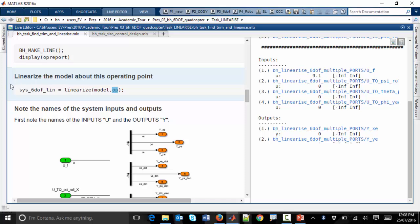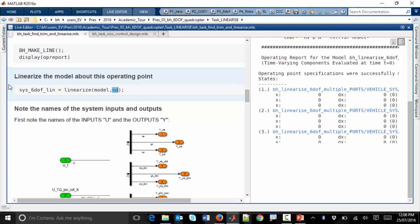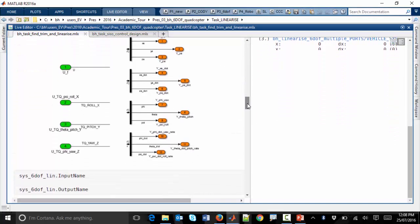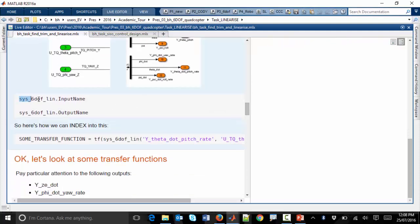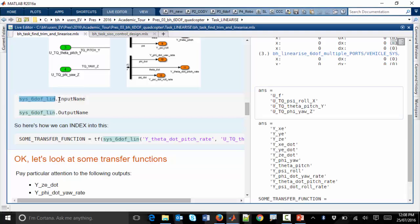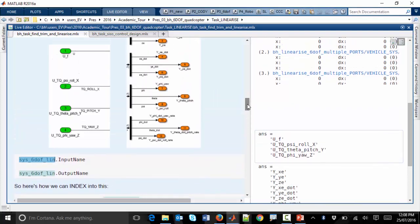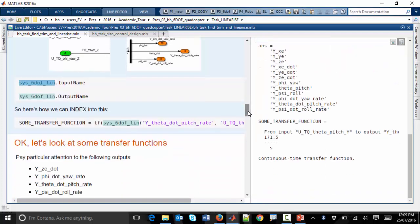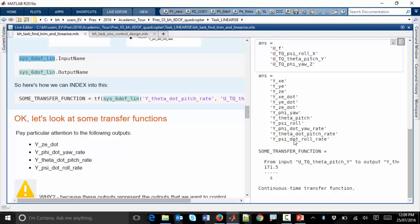The findop output shows all derivatives are zero, which is reassuring, and it had to apply a constant input force to overcome gravity within the model. Passing this operating point to the 'linearize' function performs the Taylor series linearization. The result is stored in a MATLAB variable called 'sys_dof_lin' containing all the linearized transfer functions, the system inputs (net thrust, roll torque, pitch torque, yaw torque from the green blobs), and the system outputs (the orange blobs including theta-dot pitch rate, psi-dot roll rate, etc.).